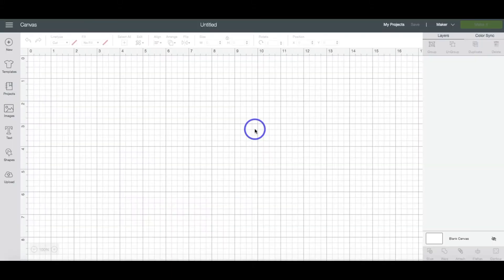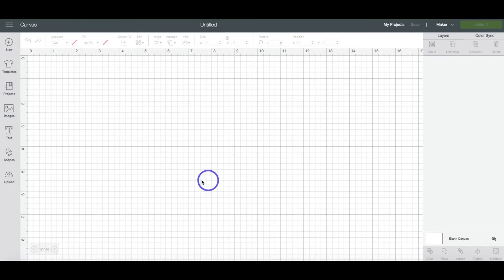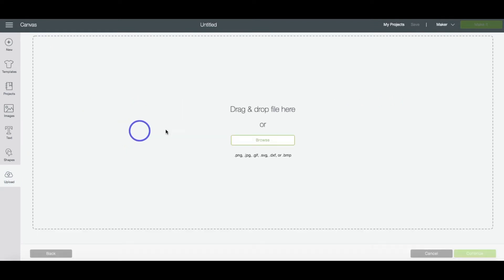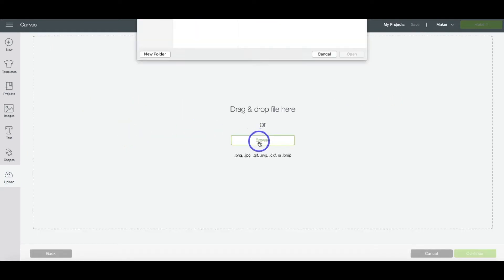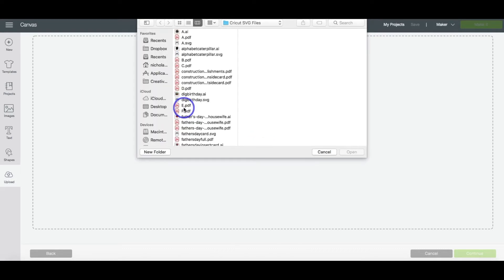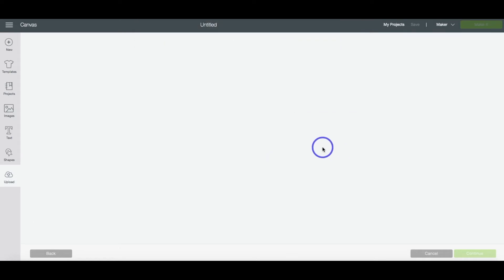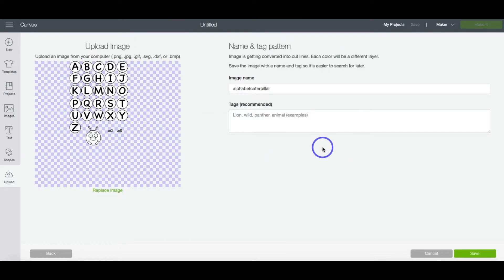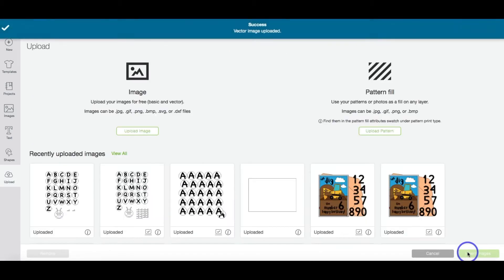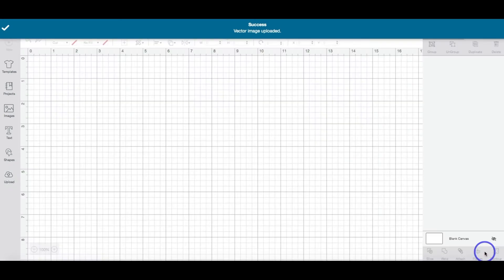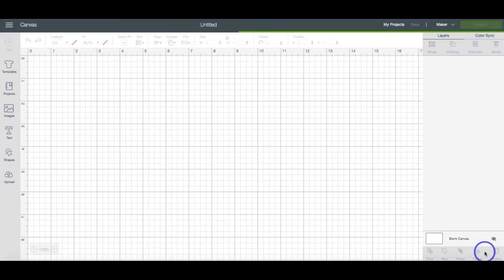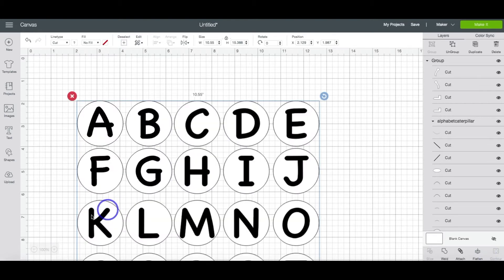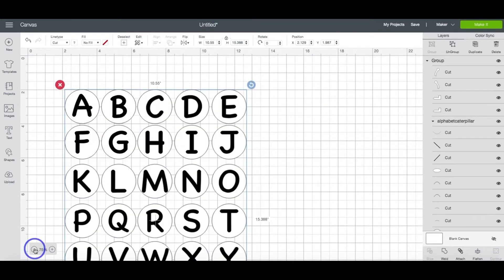All right, now we are in Design Space and we are in a new project, Blank Canvas. You're going to head over to Upload and then Upload Image. Click Browse and you're going to find where you downloaded the file onto your computer and hit Open. You can rename the file if you'd like, but then hit Save. You're going to click on that file and hit Insert Image. It will bring it into Design Space. I'm going to zoom out just a little bit here.